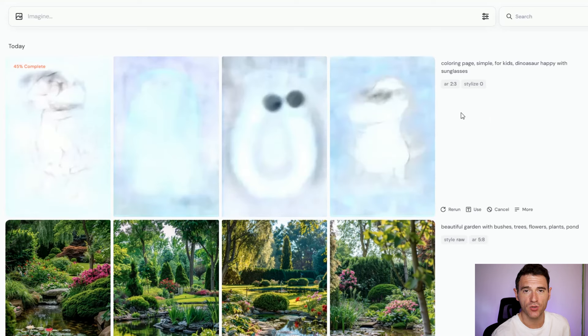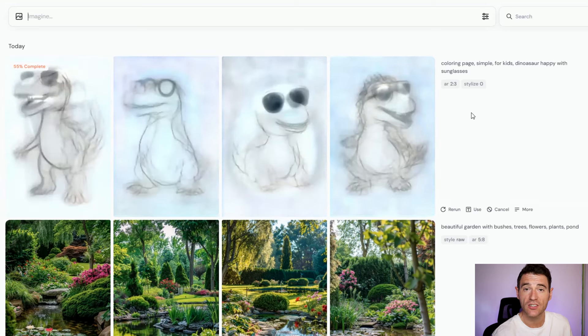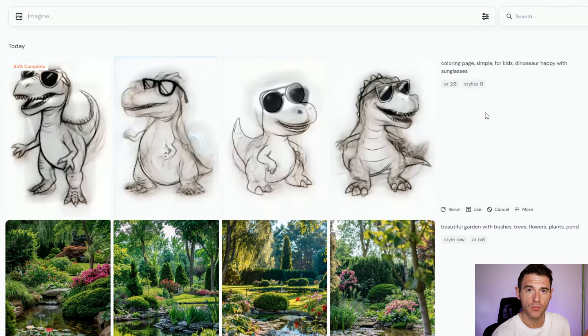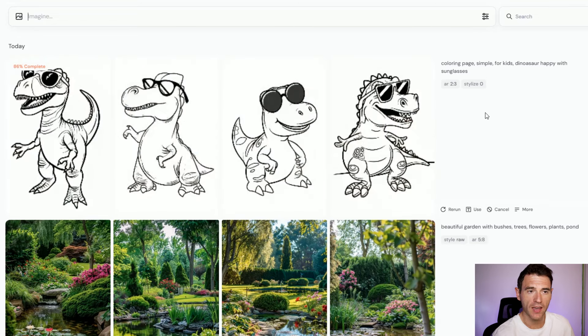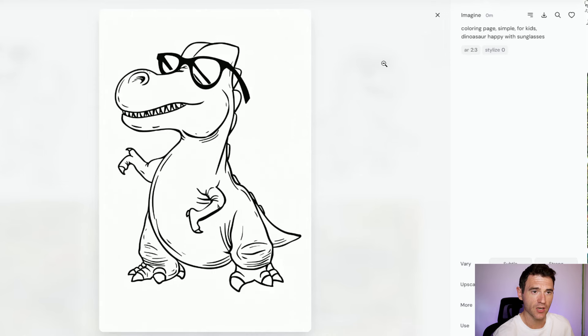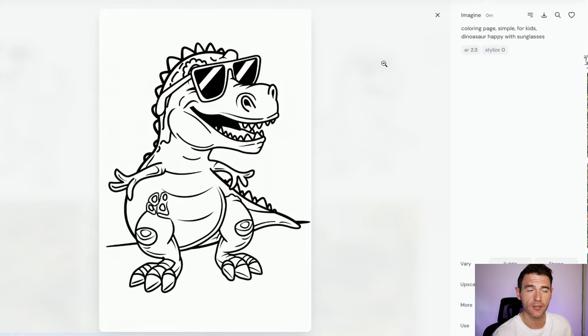For example, we're going to create a dinosaur coloring book for kids. All you do is go to Midjourney, enter your prompt, and Midjourney will generate images for you to utilize. This can take anywhere from a few seconds up to around a minute. I used the prompt 'coloring page simple for kids dinosaur happy with sunglasses' and we've got four cool options here that we can download and use straight away in a coloring book.